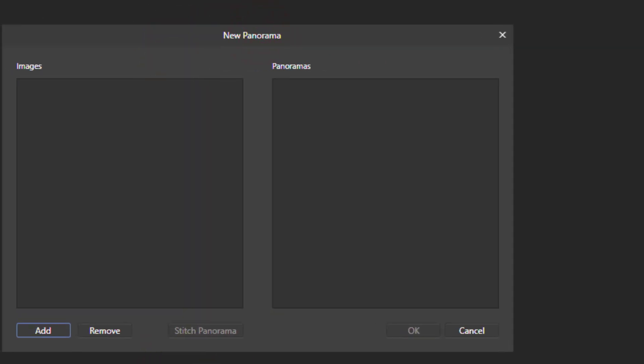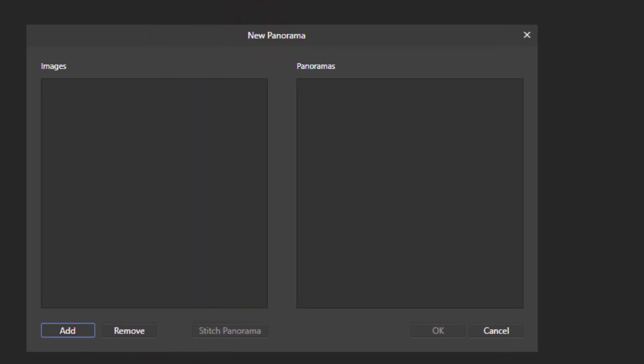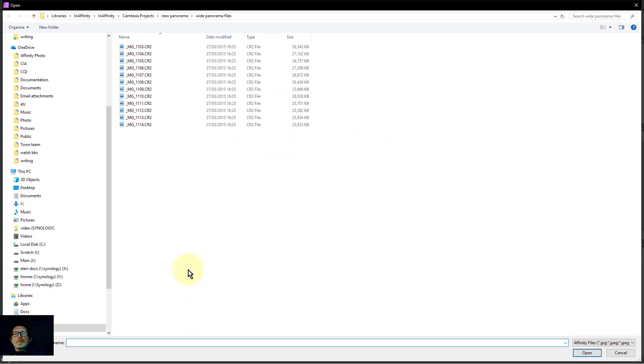So when you go to File, New Panorama, this is what we get. We click on Add here and we get our photographs.